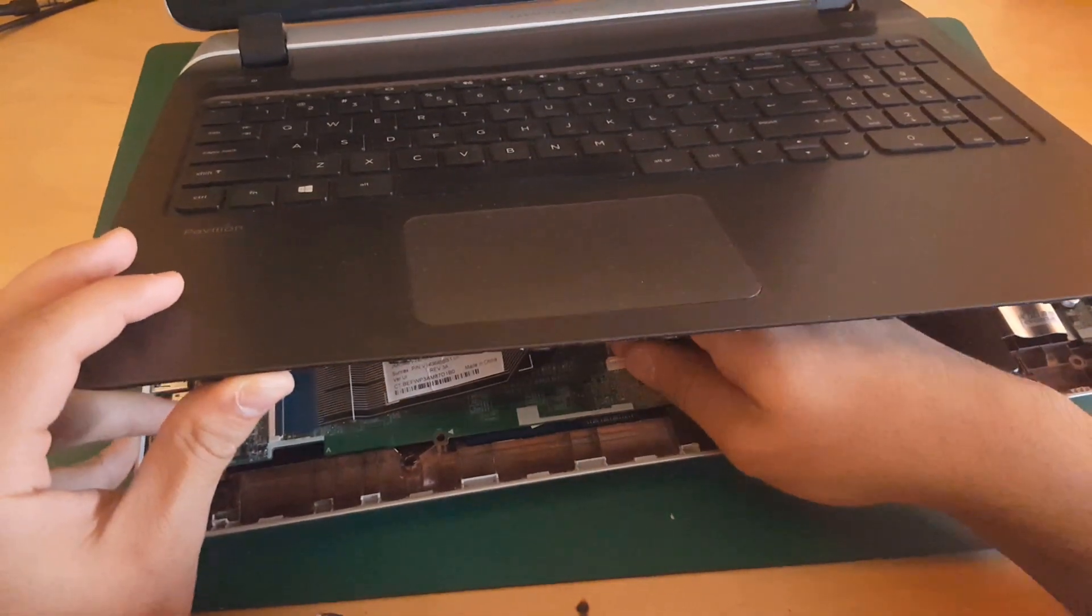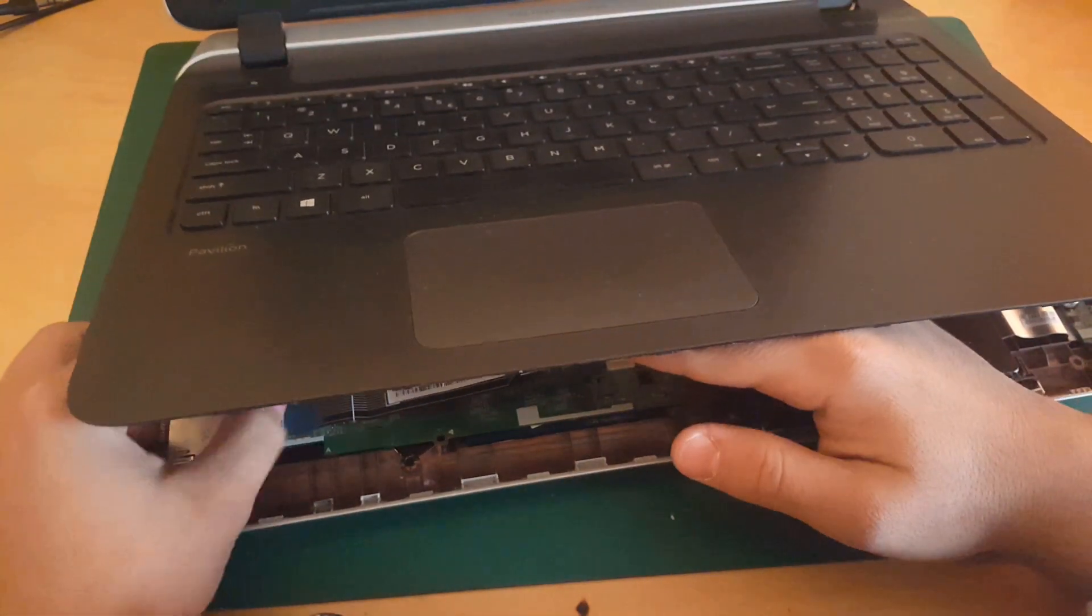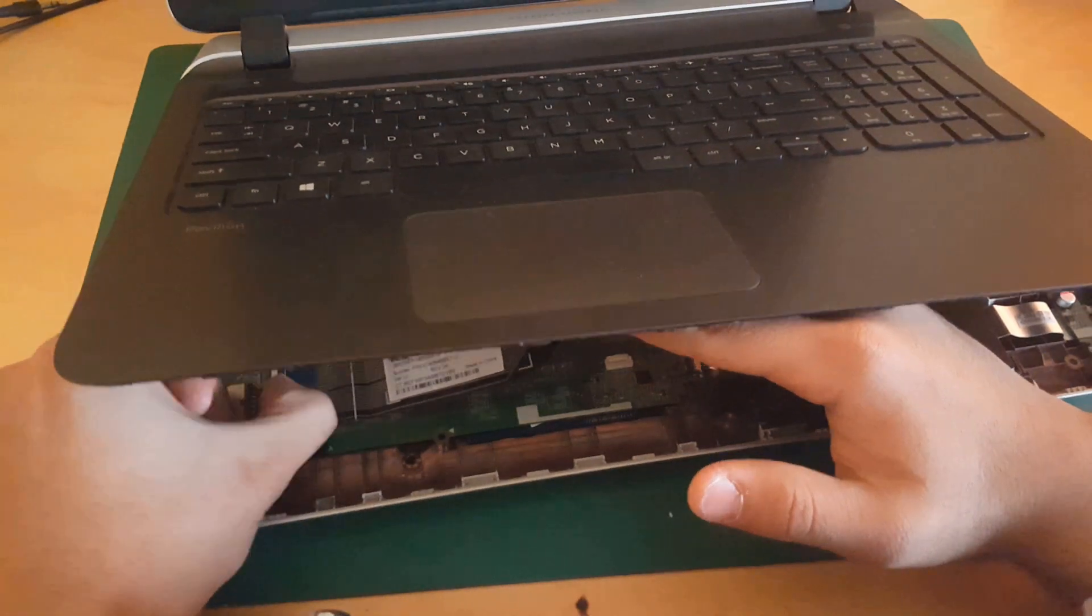You don't want to pull it away because the keyboard and mouse are connected. So remove here the keyboard and mouse cable. And this is the keyboard.